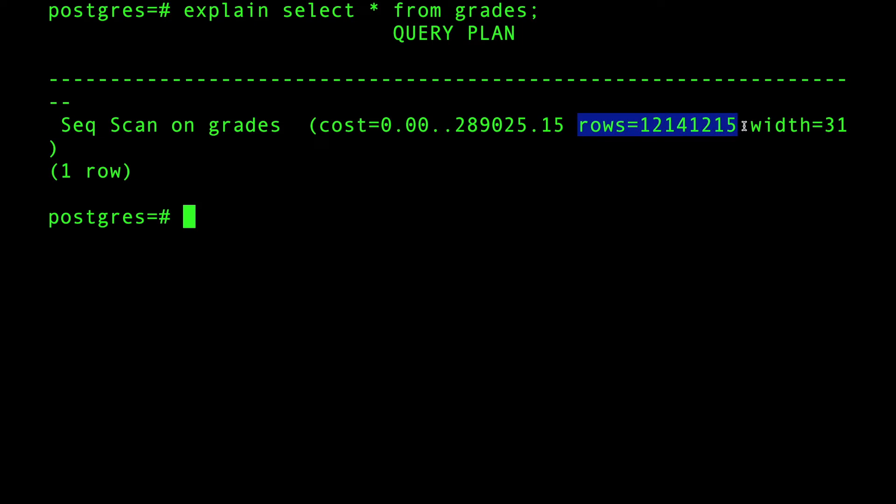And this is another estimation. This is very valuable by the way. This is not an accurate number, but it gives you a quick approximate number based on its own statistics. This is the number of rows that it's gonna fetch.